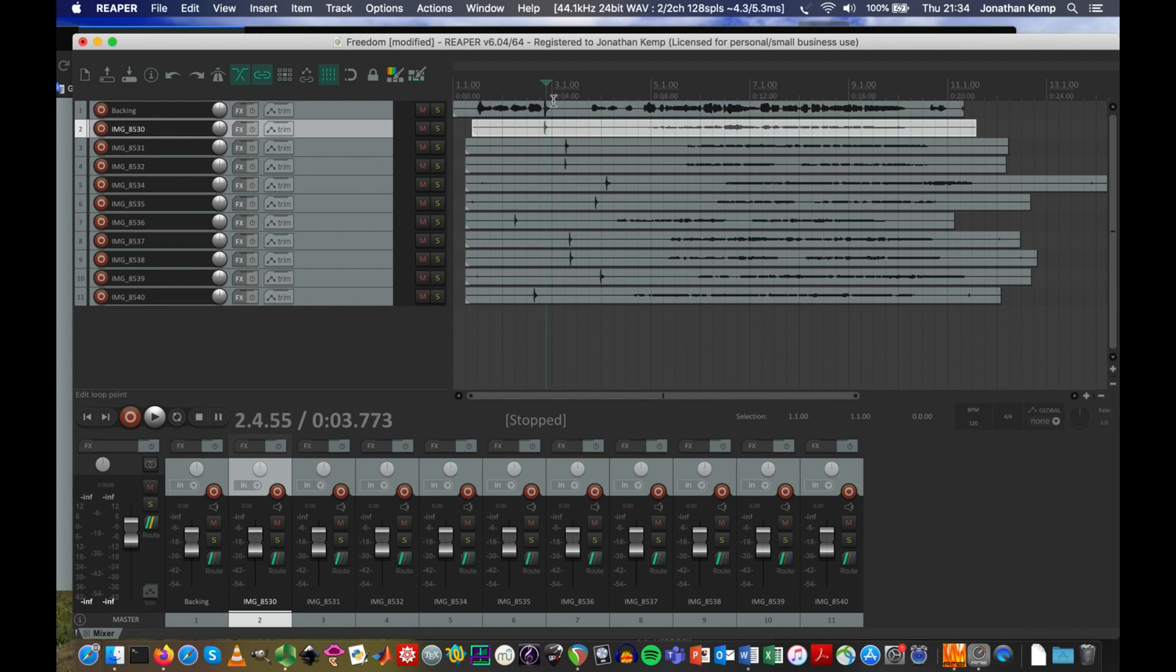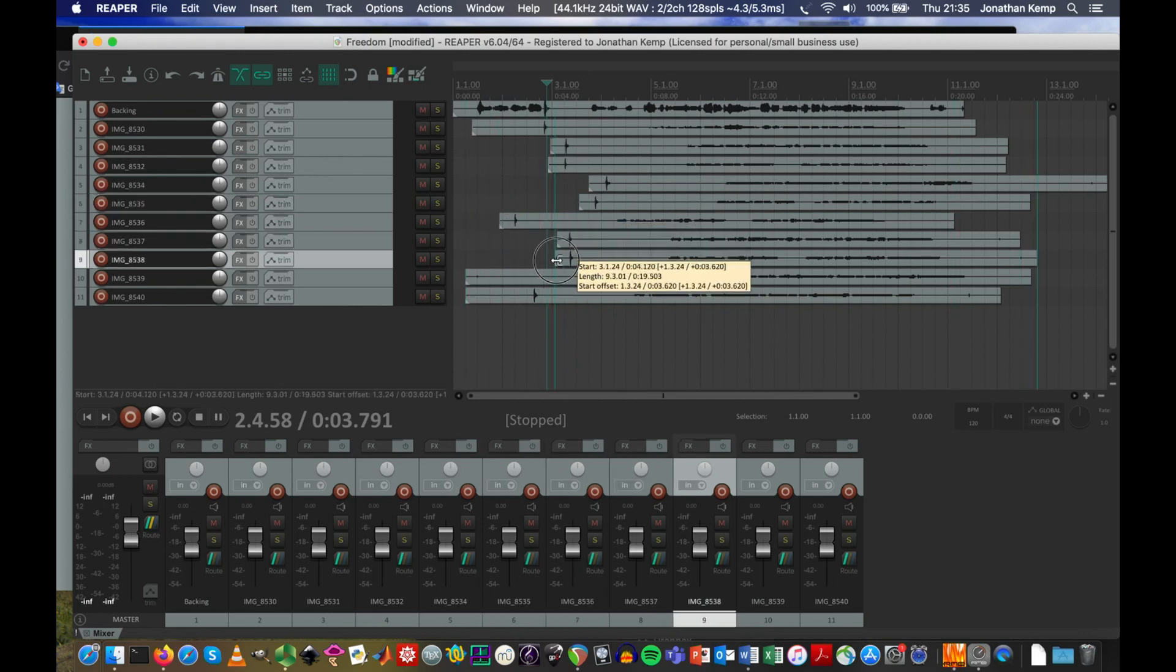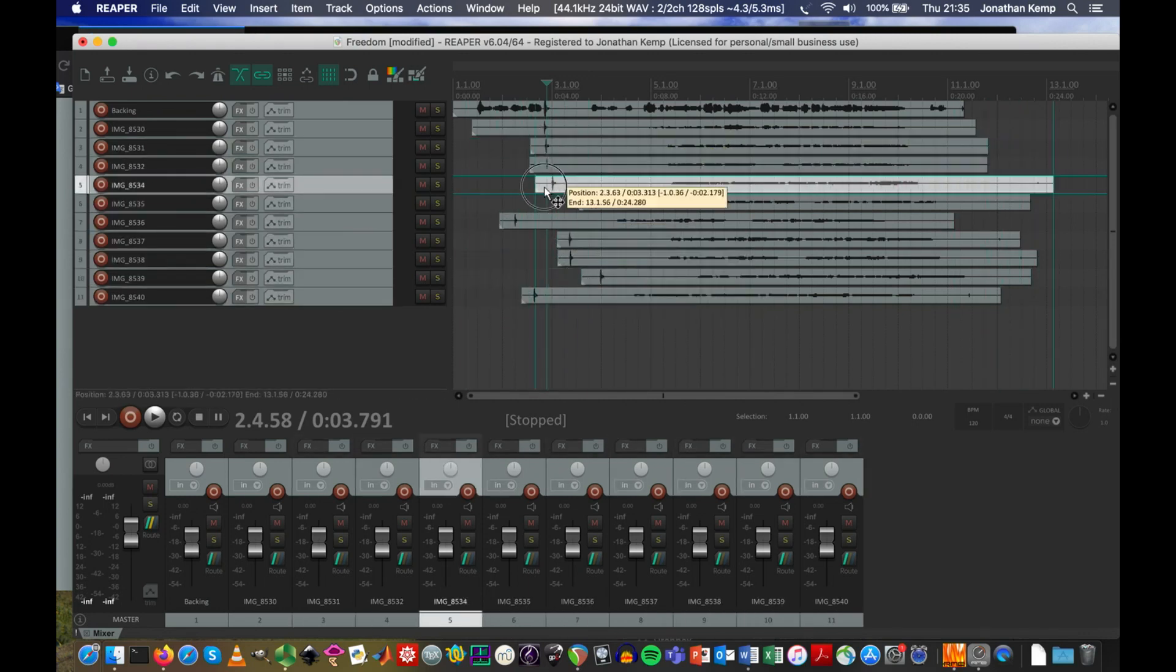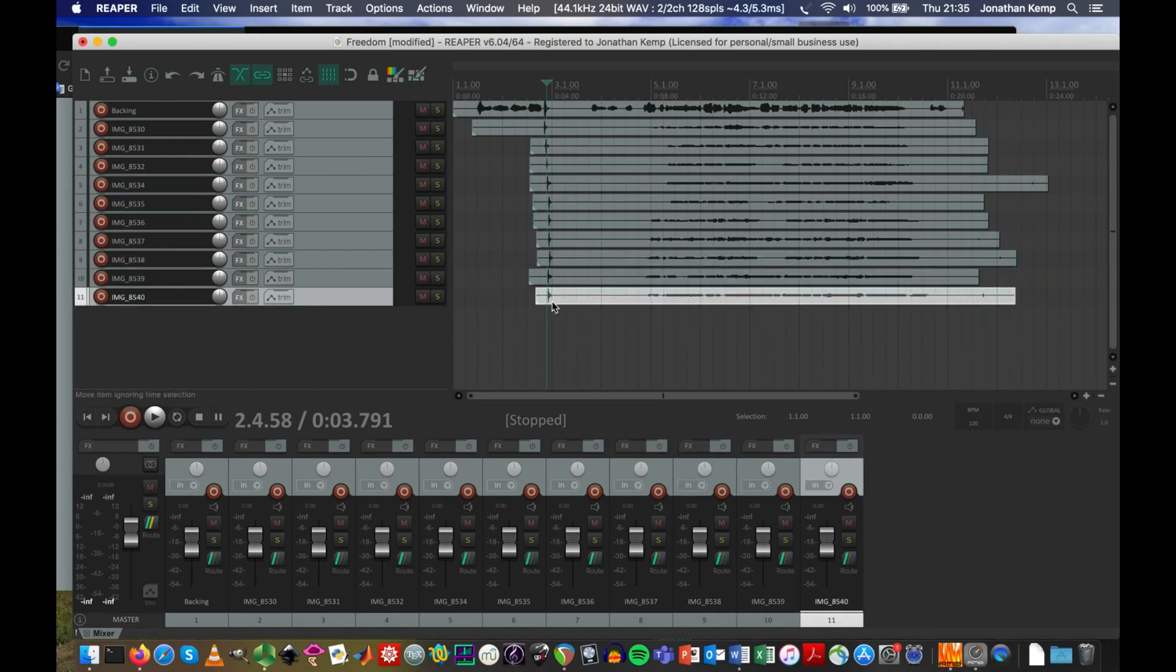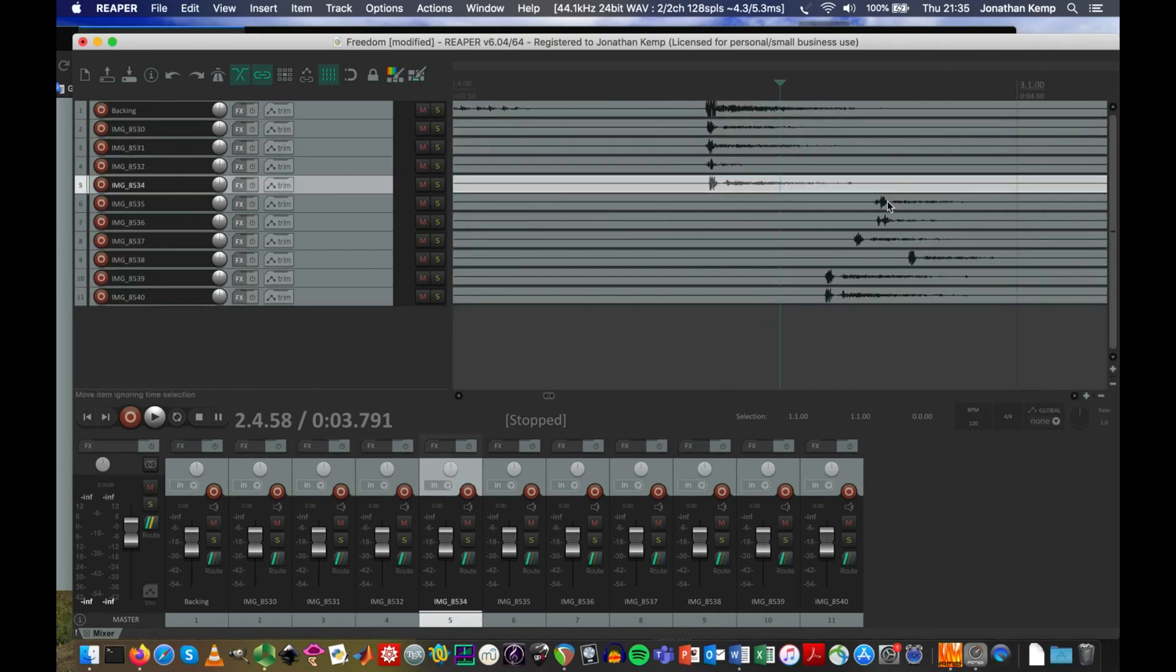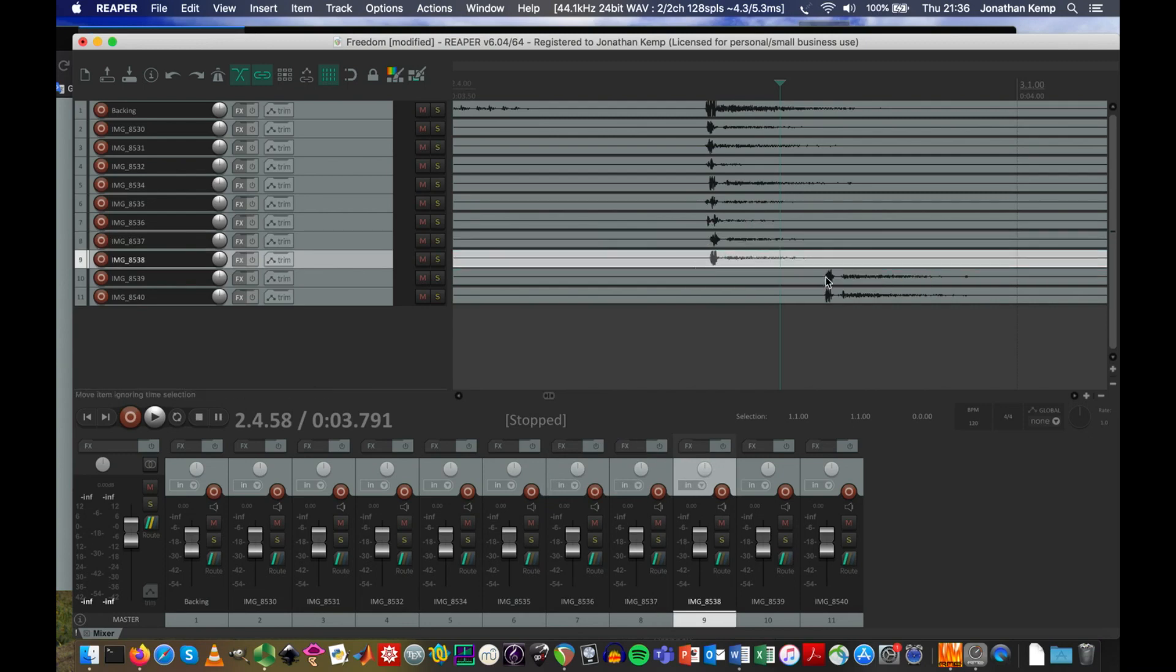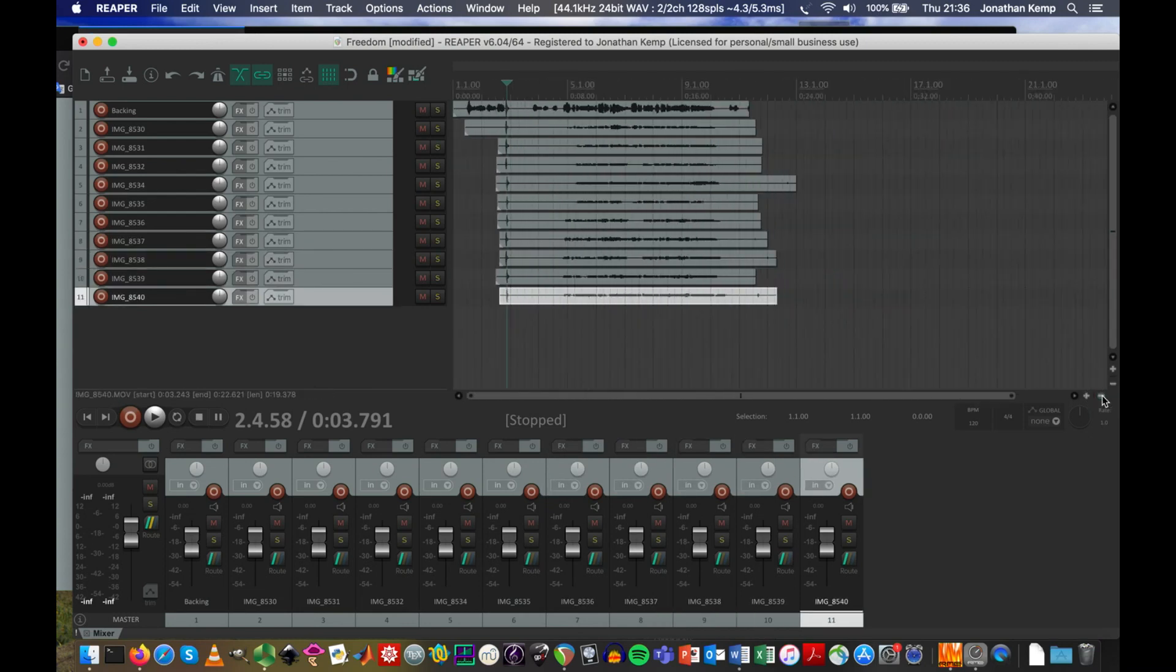So we're wanting to line up all these recordings. This is fast forwarding the video showing you lining up the recordings which takes a little bit of time. Using the zoom control and then dragging them in.